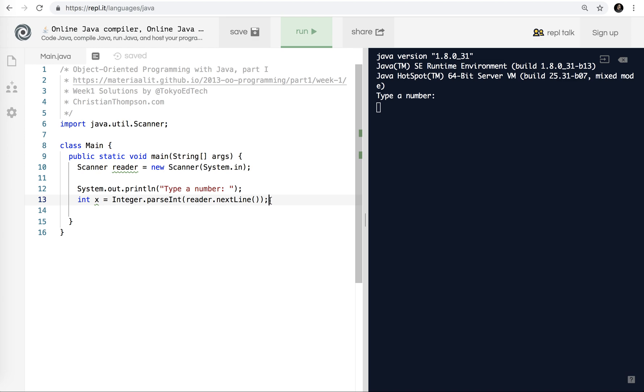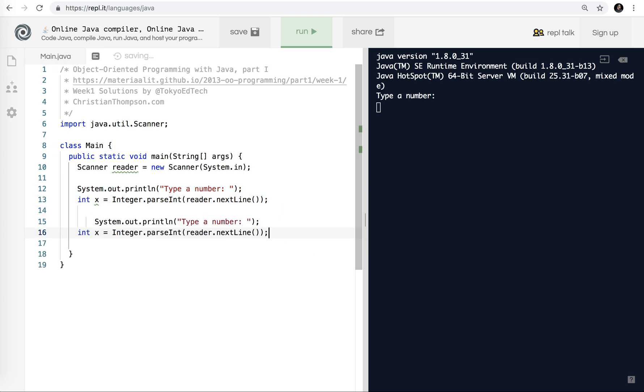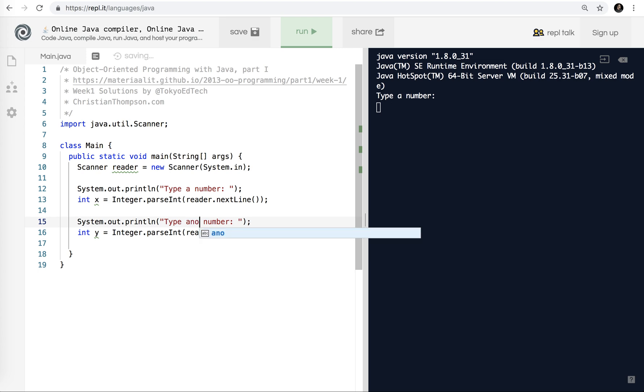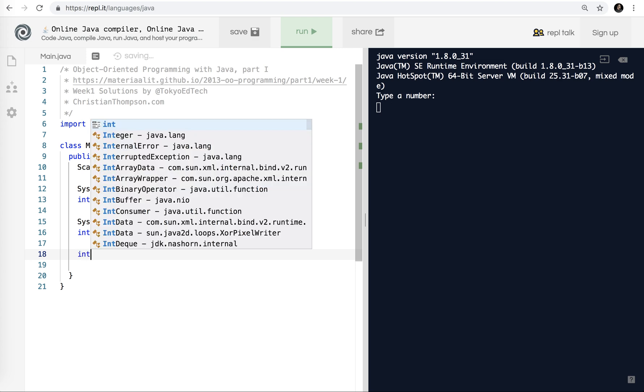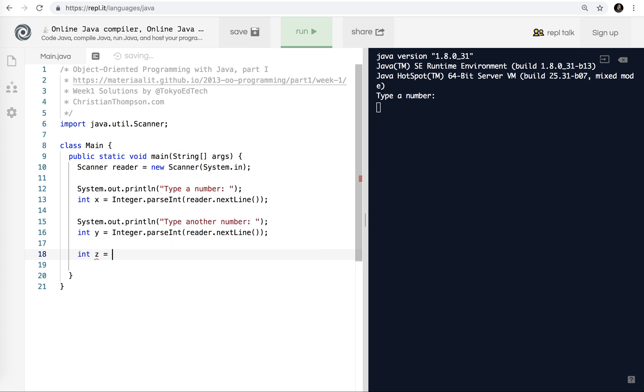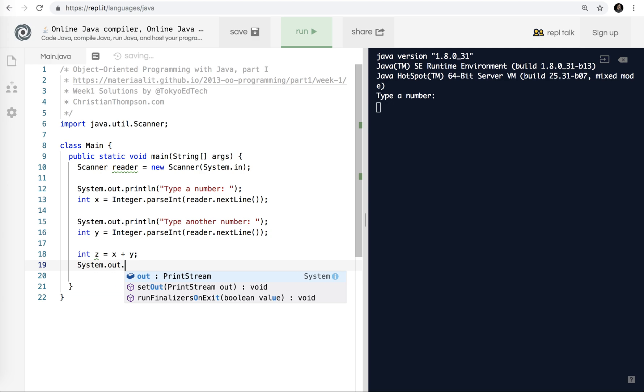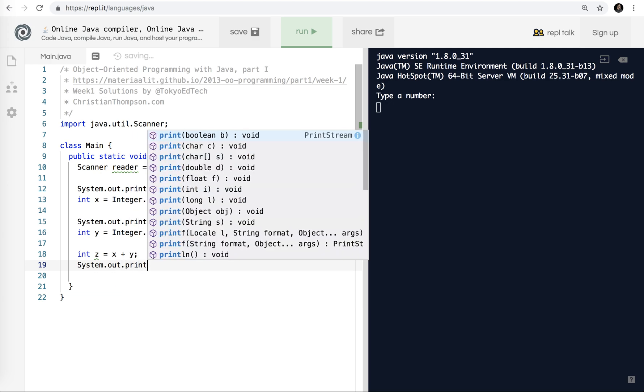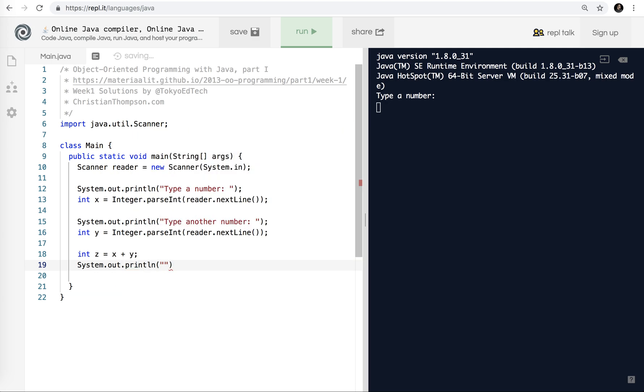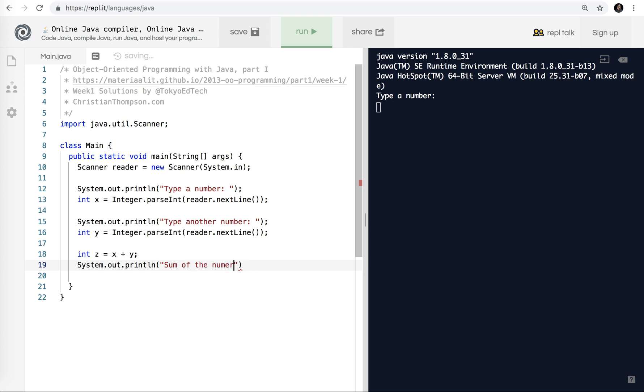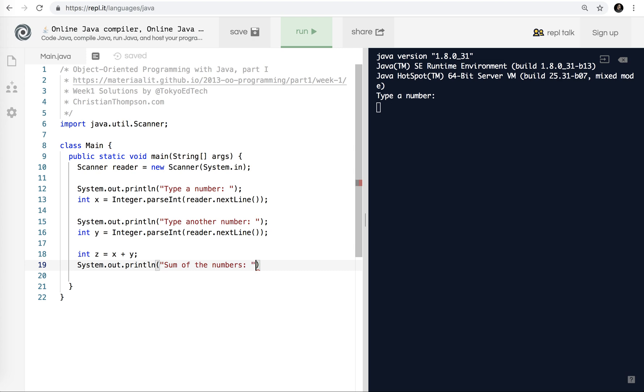I'm going to hit stop. So now I know that's working. So I want to get a second number. I'm just going to copy and paste that because we know it's working. This one I'm going to call y, and change that to another number. And then we have to, this is an adder, yeah. Exercise 8 adder, so I'm going to say int, because we have two ints, z equals x plus y. And then I'm just going to print that out, system.out.println, quotation marks, sum of the numbers, and plus z.